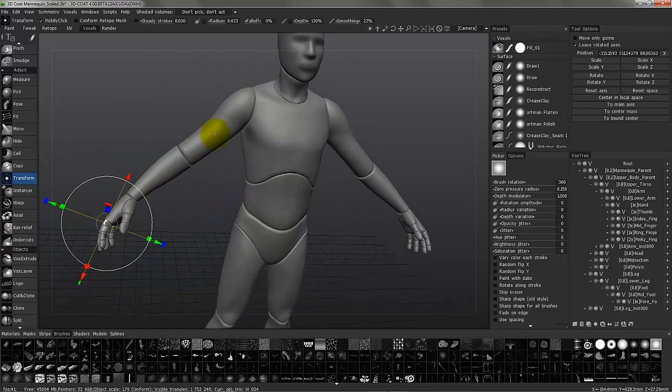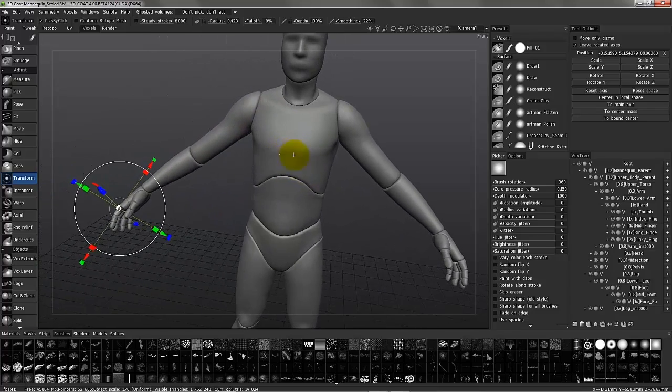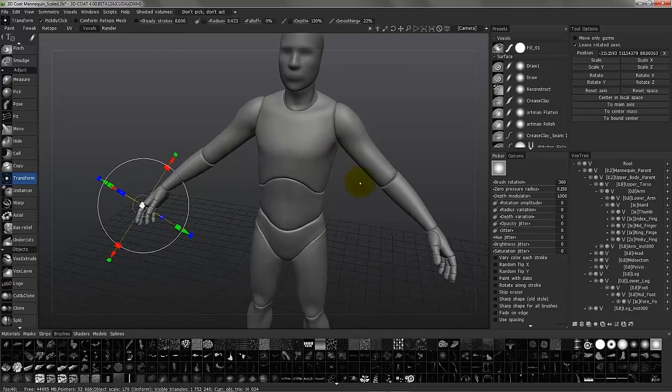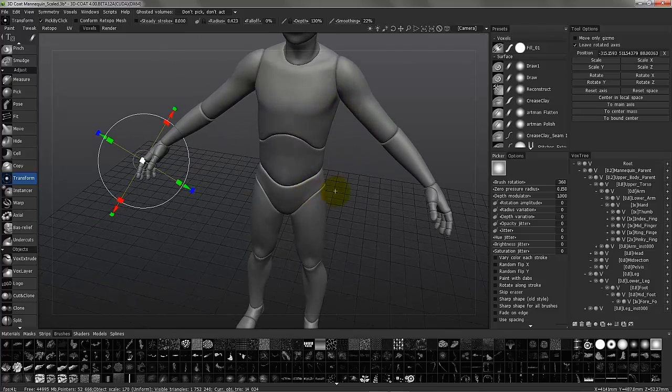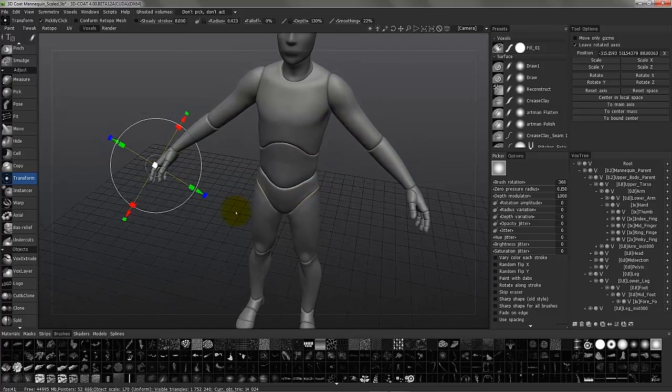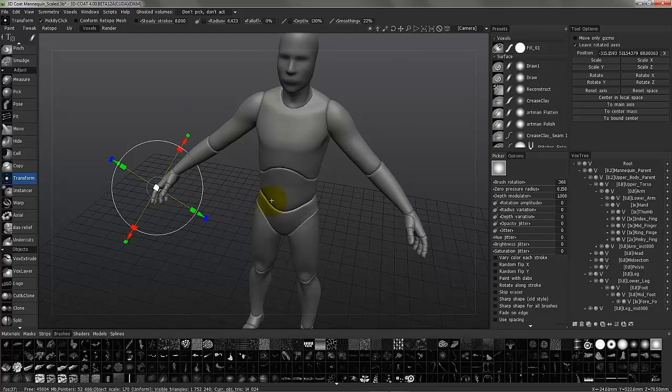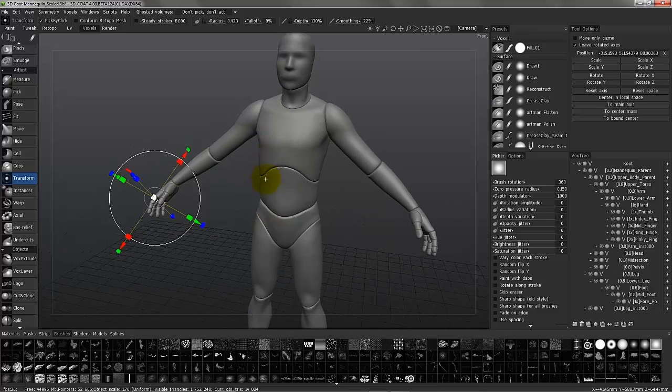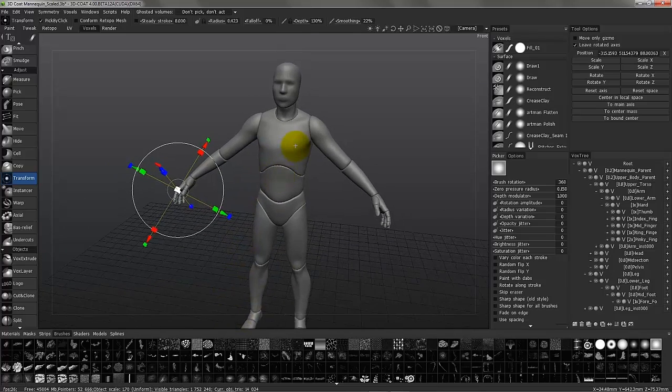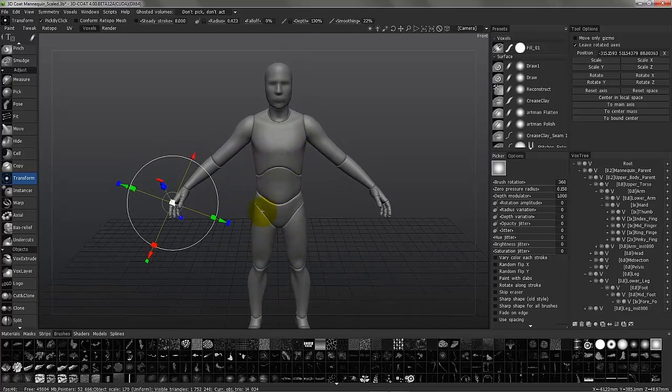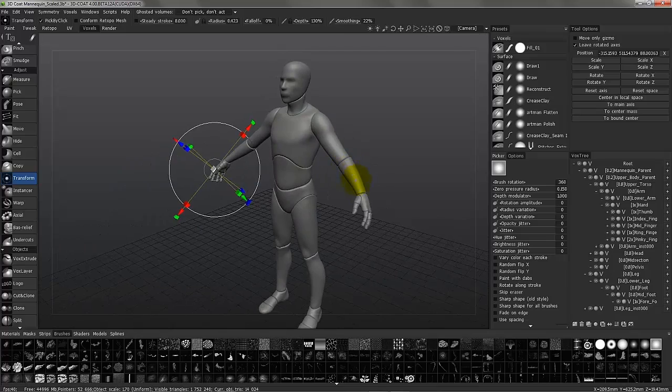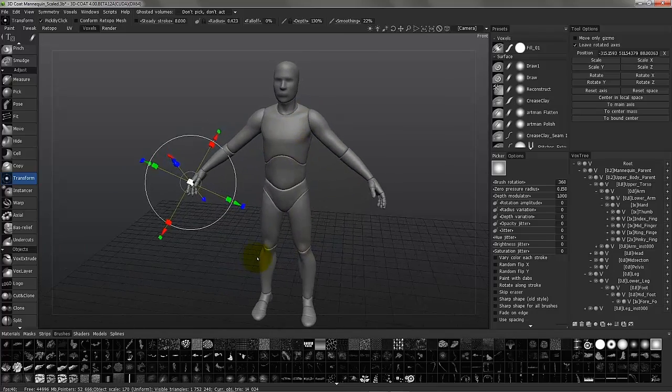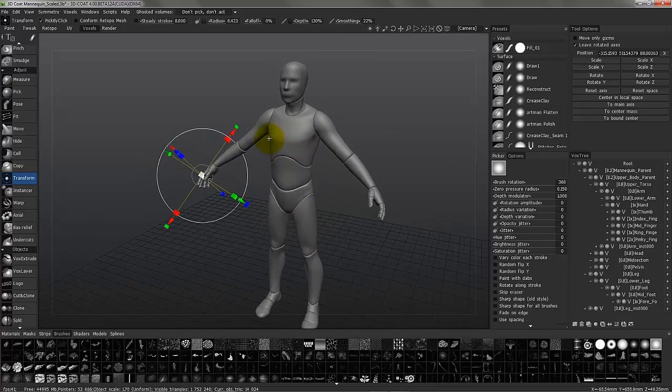The main purpose of the mannequin is to allow you to quickly pose a base character if you want to put it in an action pose before sculpting. You also have a standard human figure that does not have all these individual parts. It's just one piece if that's what you choose.